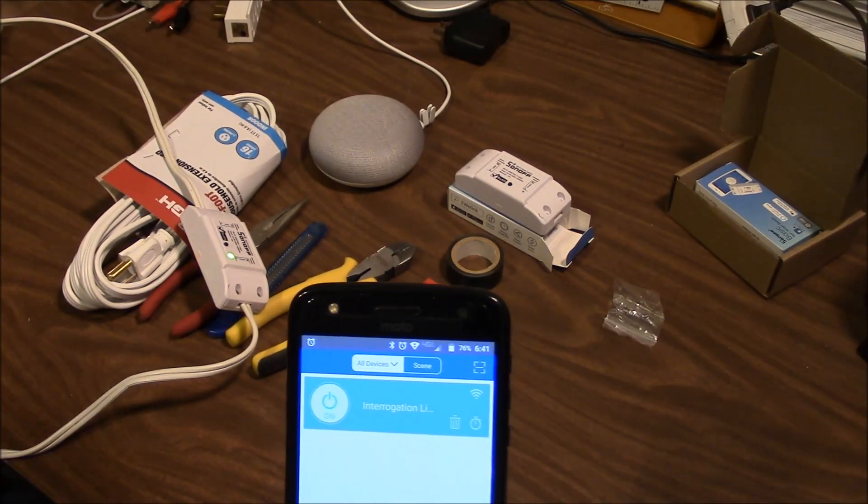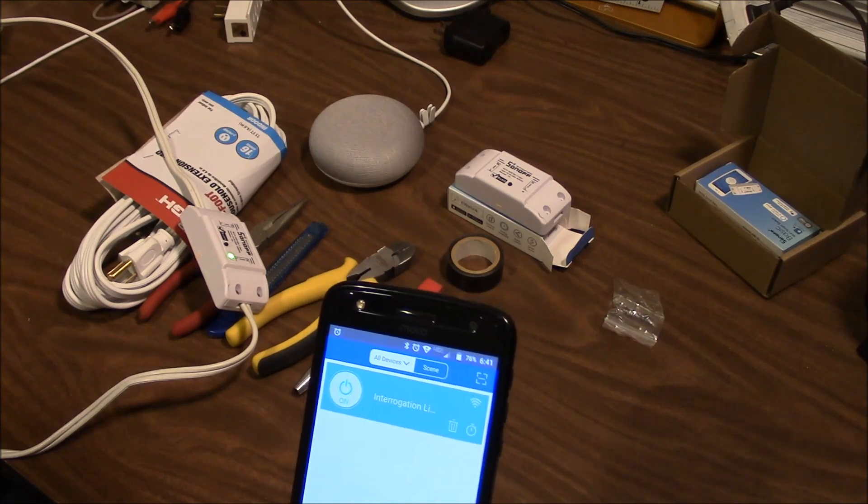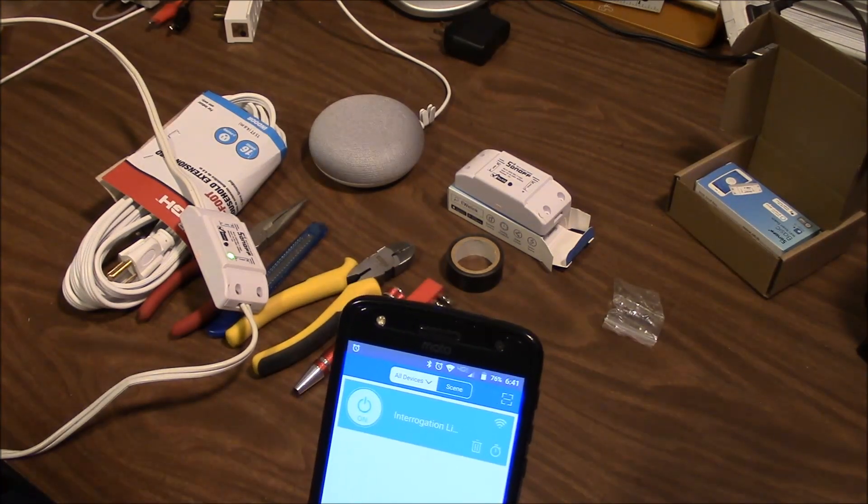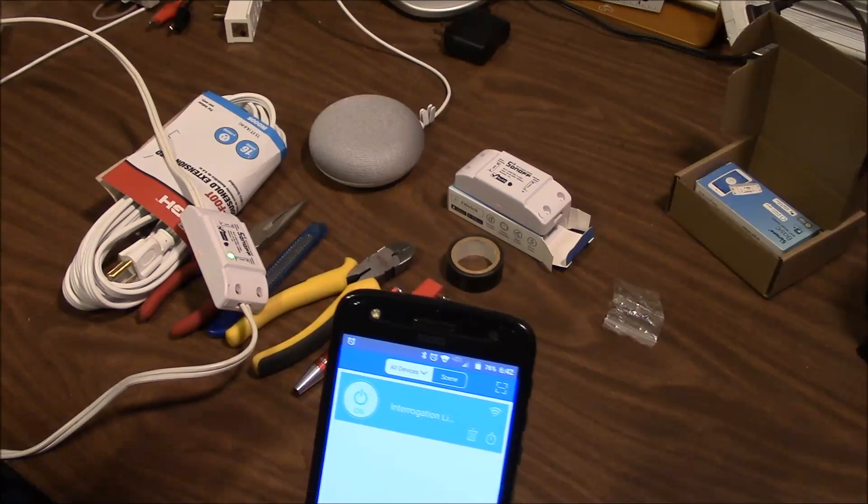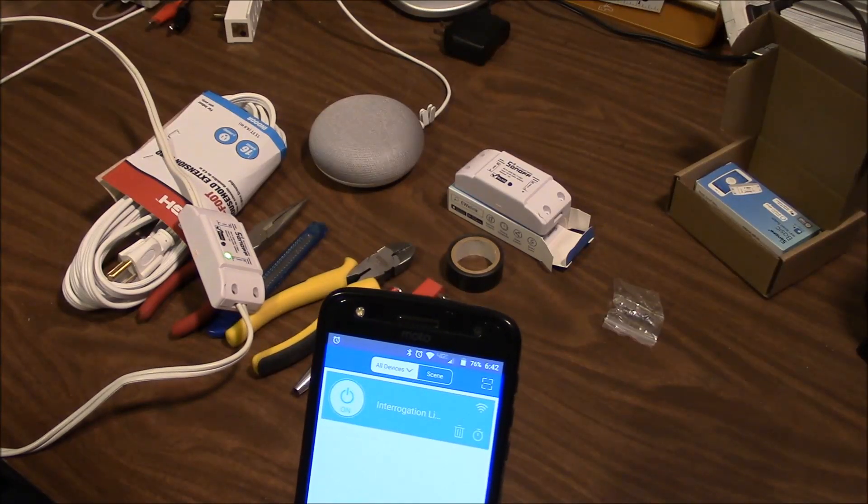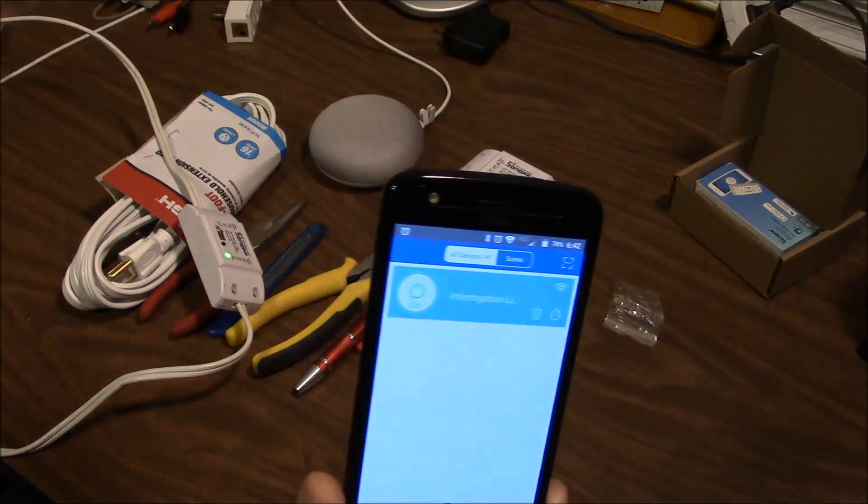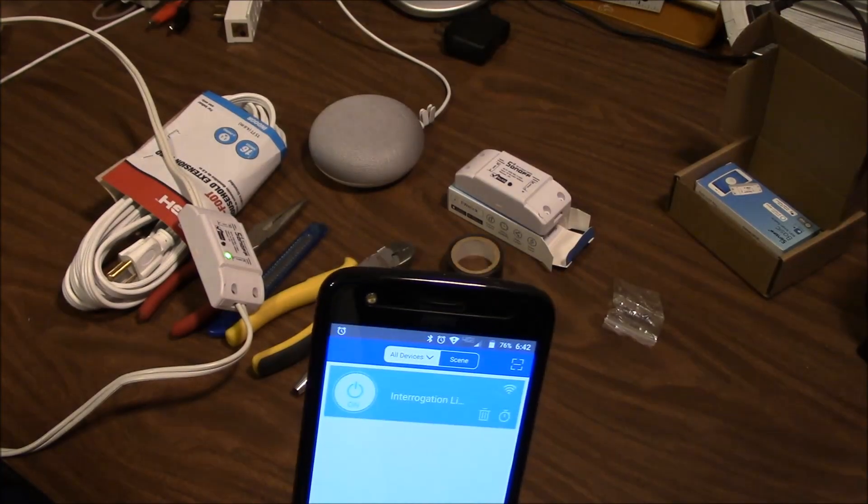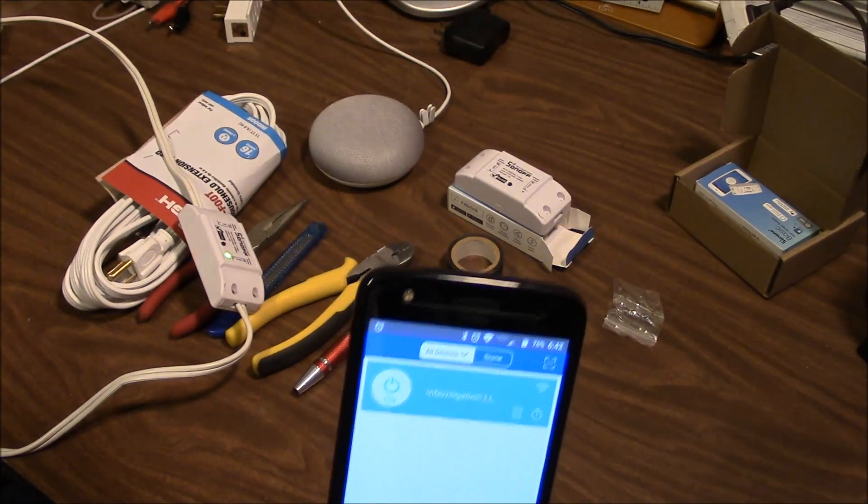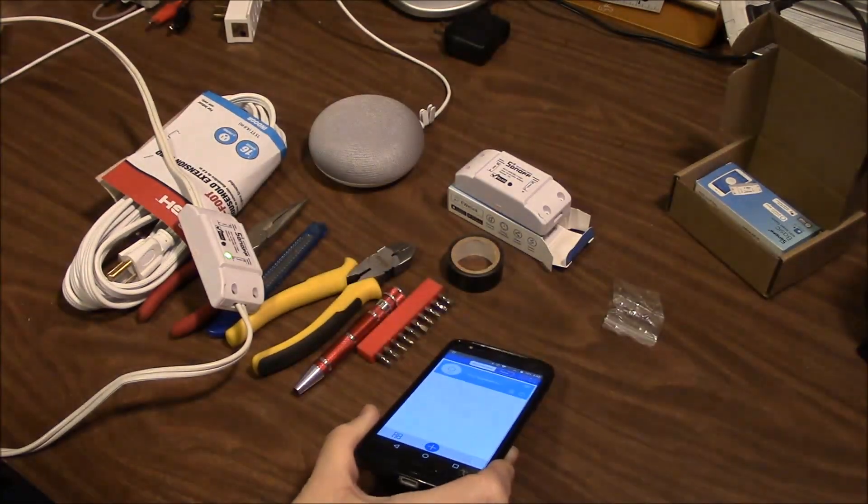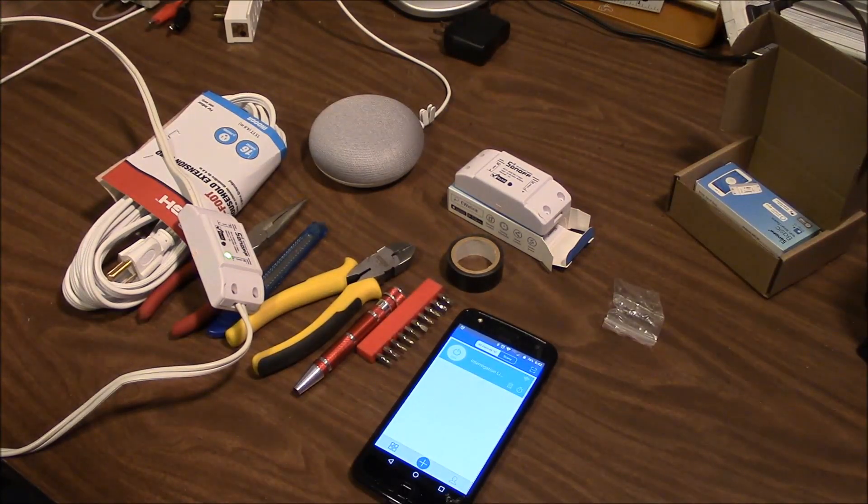And you're able to log in from anywhere. I can be at work, I can be across the country, I can log in and turn on this light. Like I said, there's many things you can do with this. You can use it for opening and closing the garage and stuff like that. Making sure that your garage door is open and that all your lights are on or off.